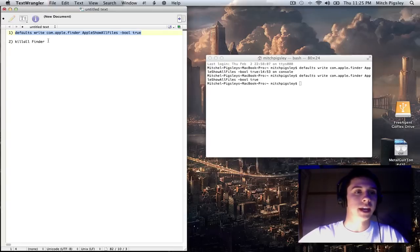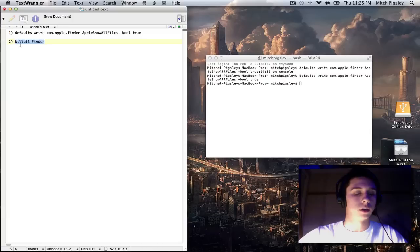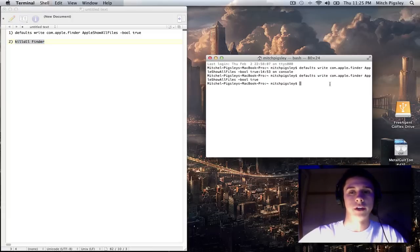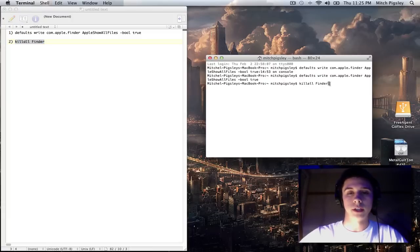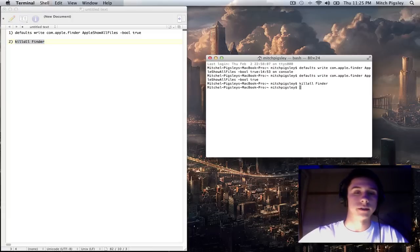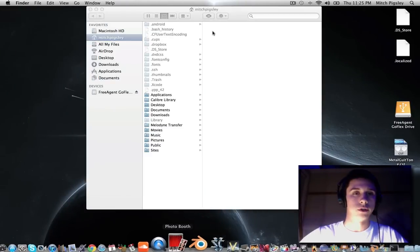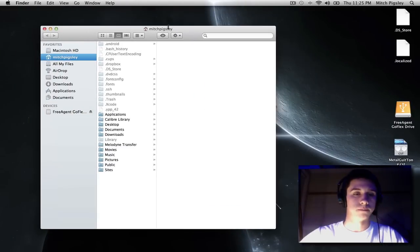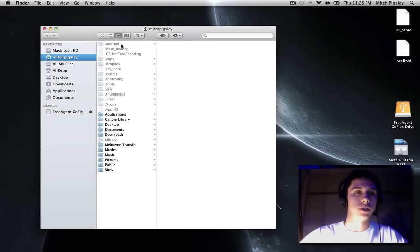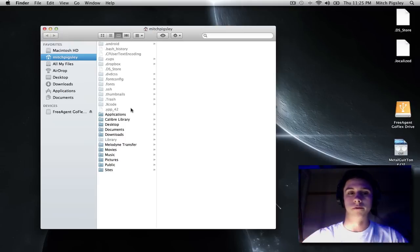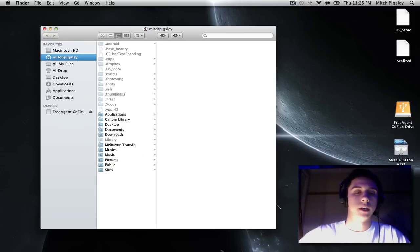And then after you paste that, copy and select killall Finder. Paste it into there and do that. So now when you go over to your home folder, you can see all the hidden files.